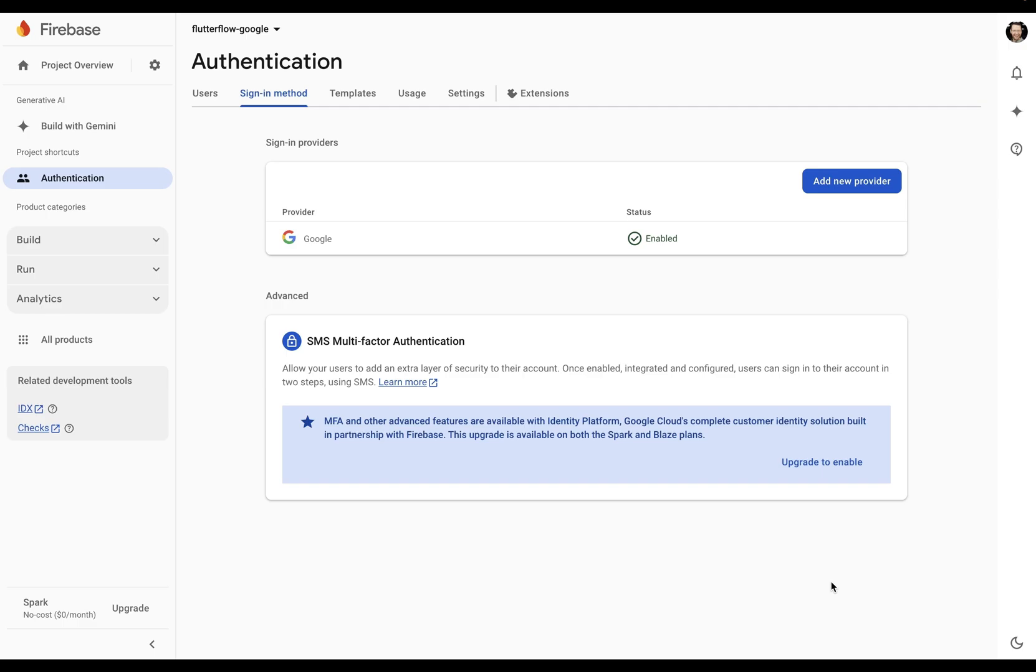We need to do this because it ensures that only trusted websites can start the login process. That is, those domains where we're testing our Flutter Flow project. These URLs that we're going to add to Firebase and Google Cloud tell them where your app is allowed to load and use Google's login functionality. Without this, any website could potentially impersonate your app and steal users' login credentials.